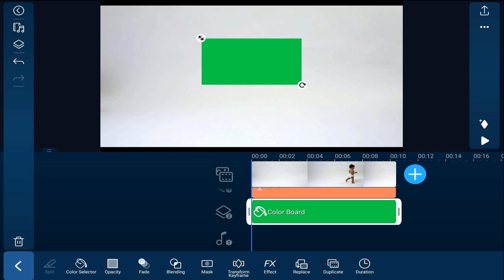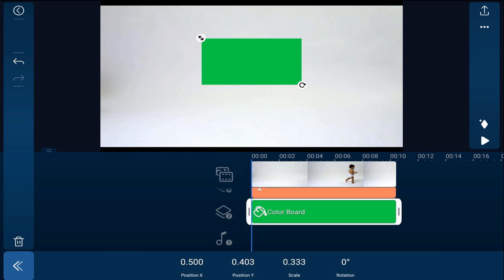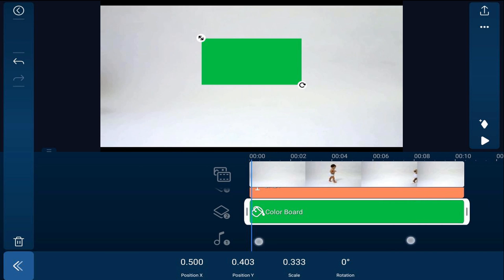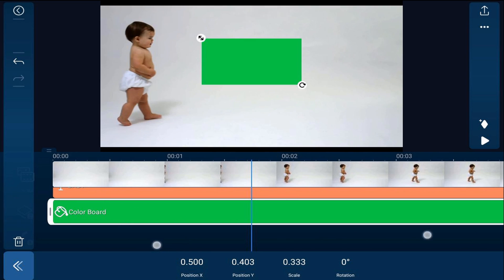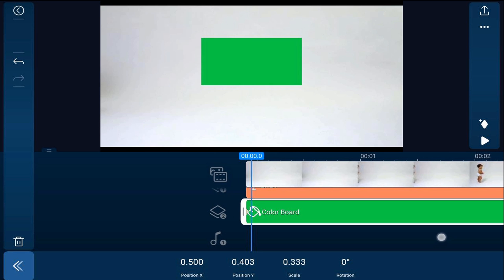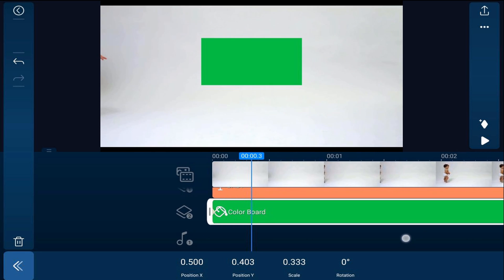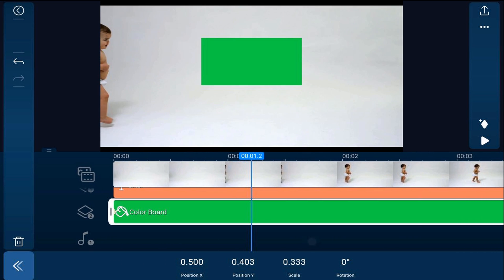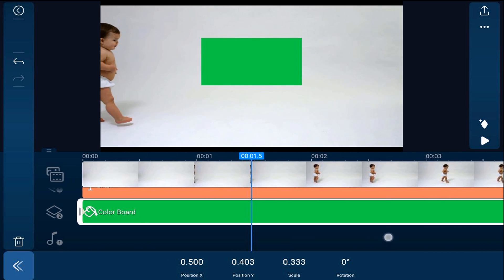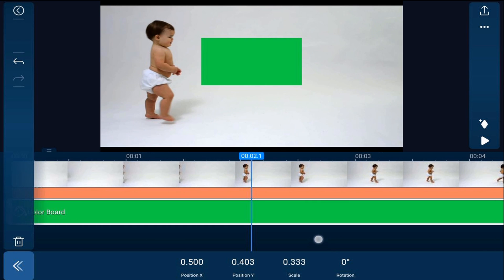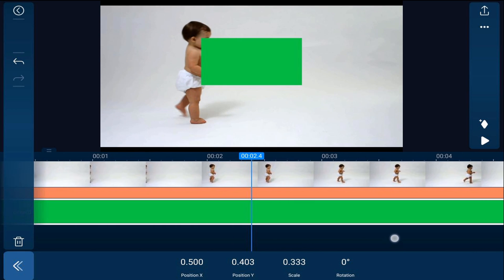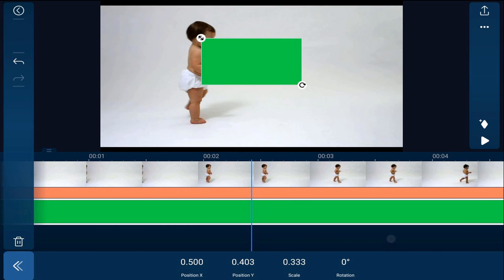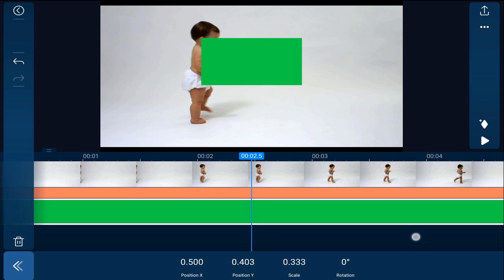Next, we want to make the color board move across the screen as the baby walks by. So we're going to tap on transform keyframe. Then we're going to stretch our timeline all the way out and we'll tap on add a keyframe. And now we're going to scrub the timeline. And what we're trying to do here is make sure that this green color board stays right on the baby's back as he walks, which will make the words come onto the screen as the baby's walking by.